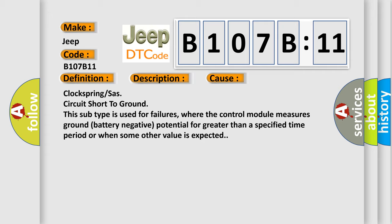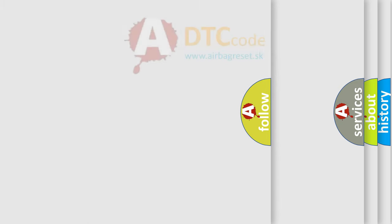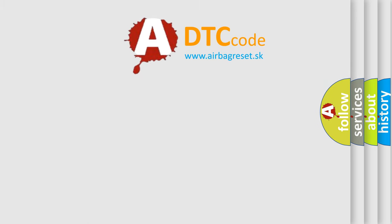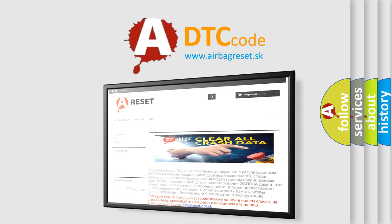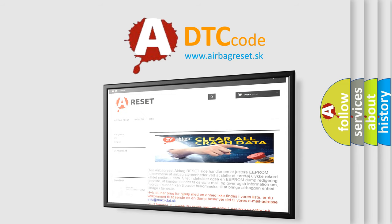The Airbag Reset website aims to provide information in 52 languages. Thank you for your attention and stay tuned for the next video.